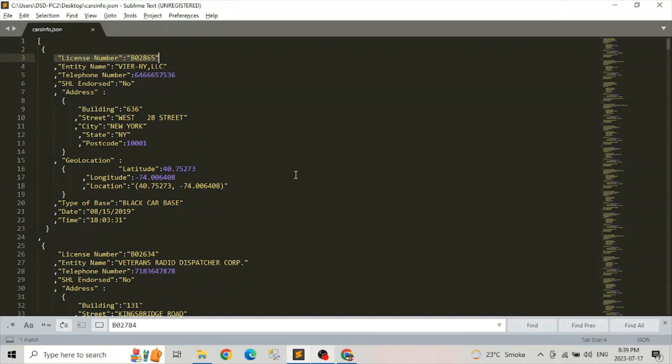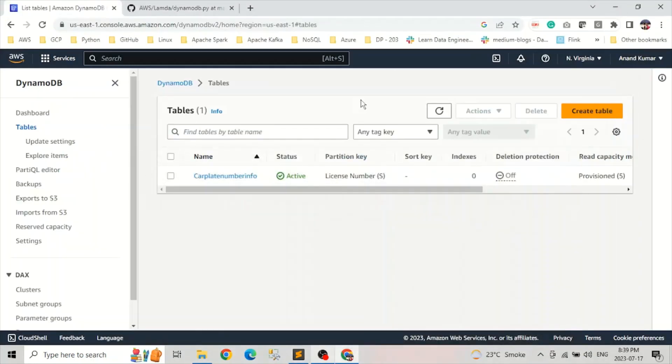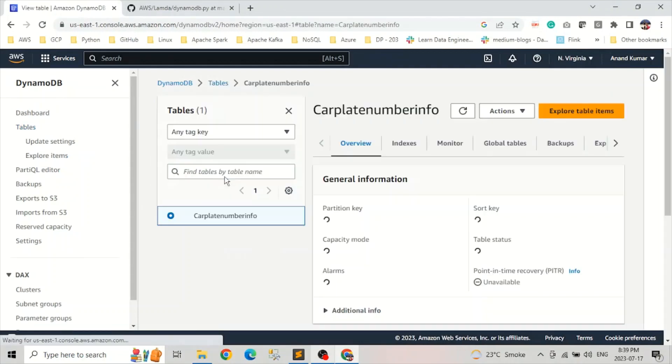And we're going to upload this into our S3. And we're going to write a function in Lambda from where once we upload this file into S3, it will load this data into DynamoDB.